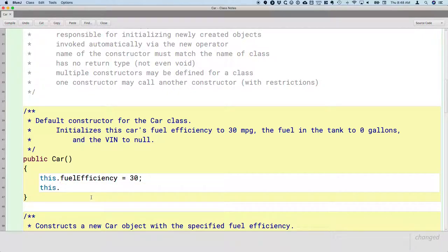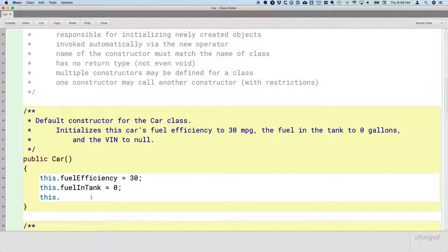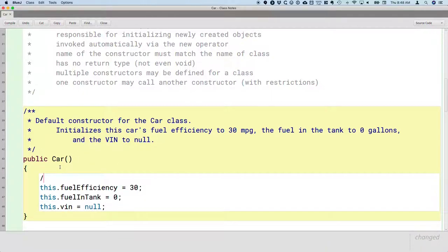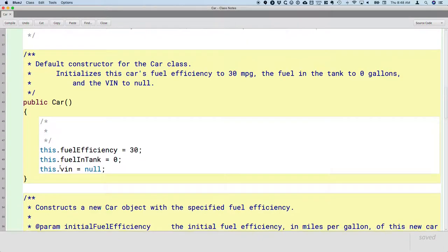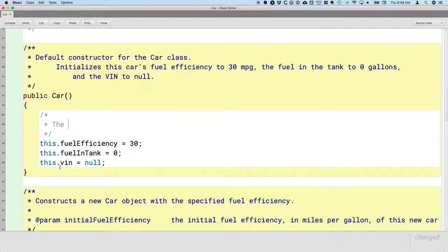I'm going to model that we almost always use the `this` keyword, because I think it makes our code a lot more readable and a lot more clear. There's no confusion about which fuel in the tank we're setting to zero — we're setting this car's fuel in the tank to zero. So we'll initialize the fuel in the tank to zero, initialize the VIN string reference to null. Let's comment on this a little bit because this is really important.